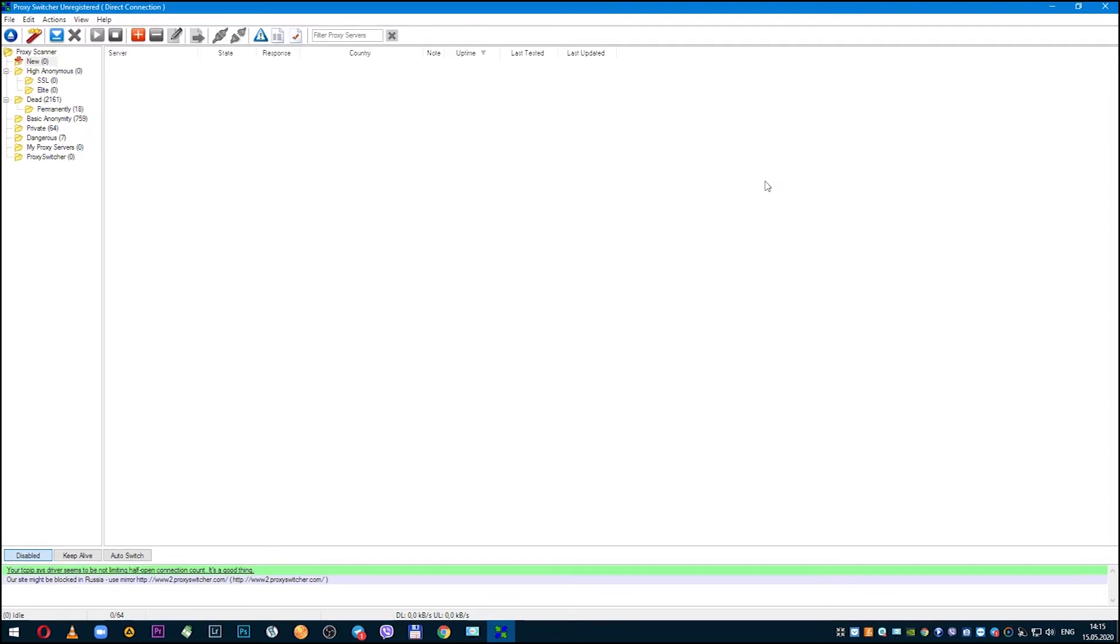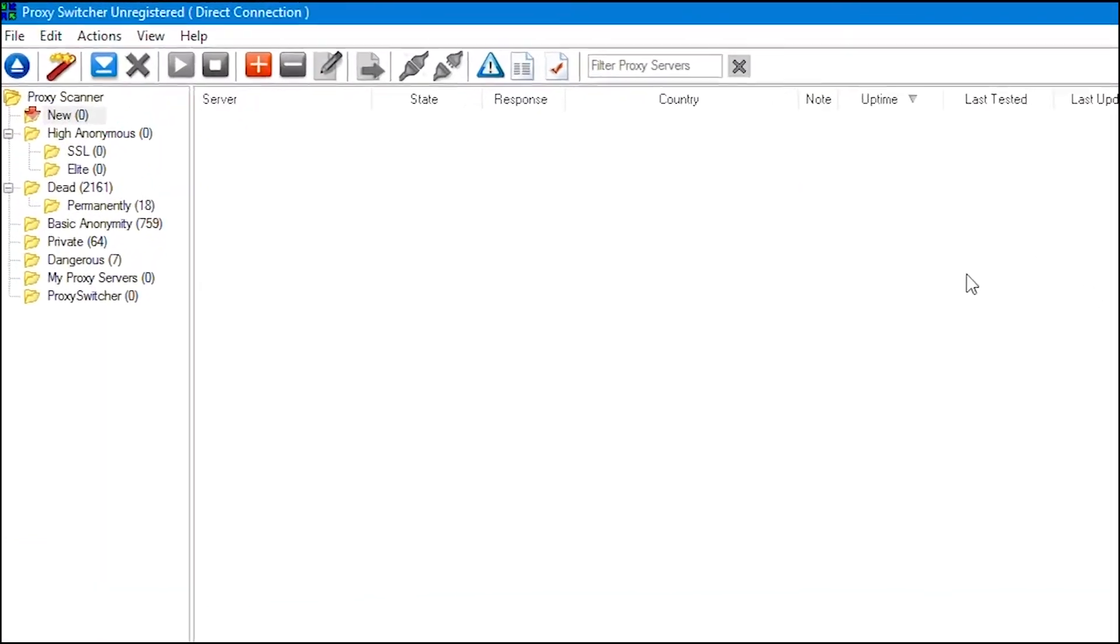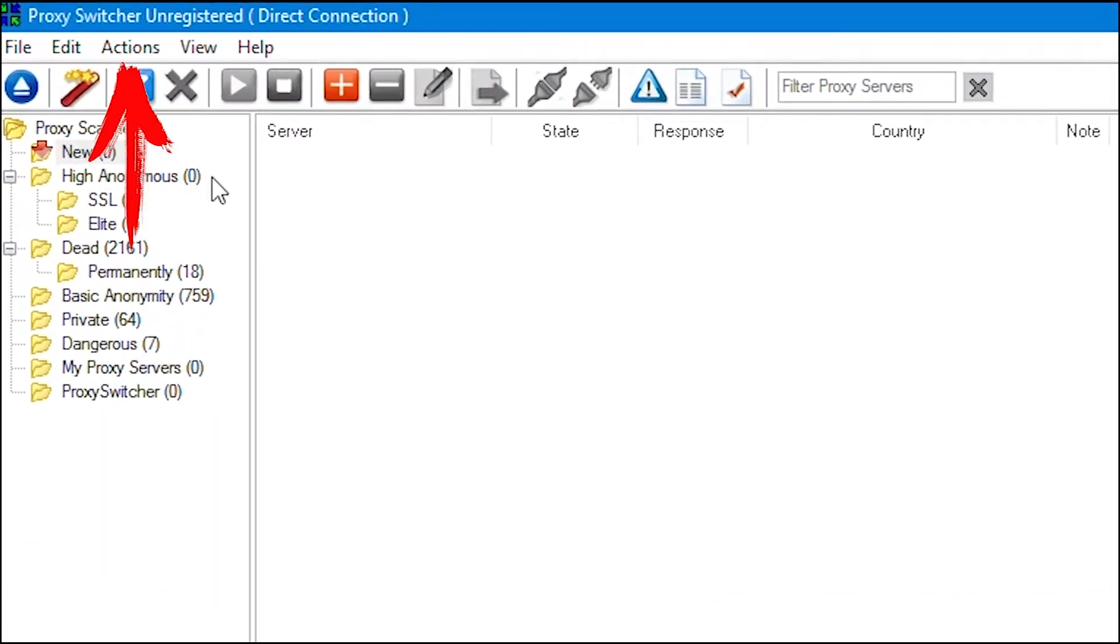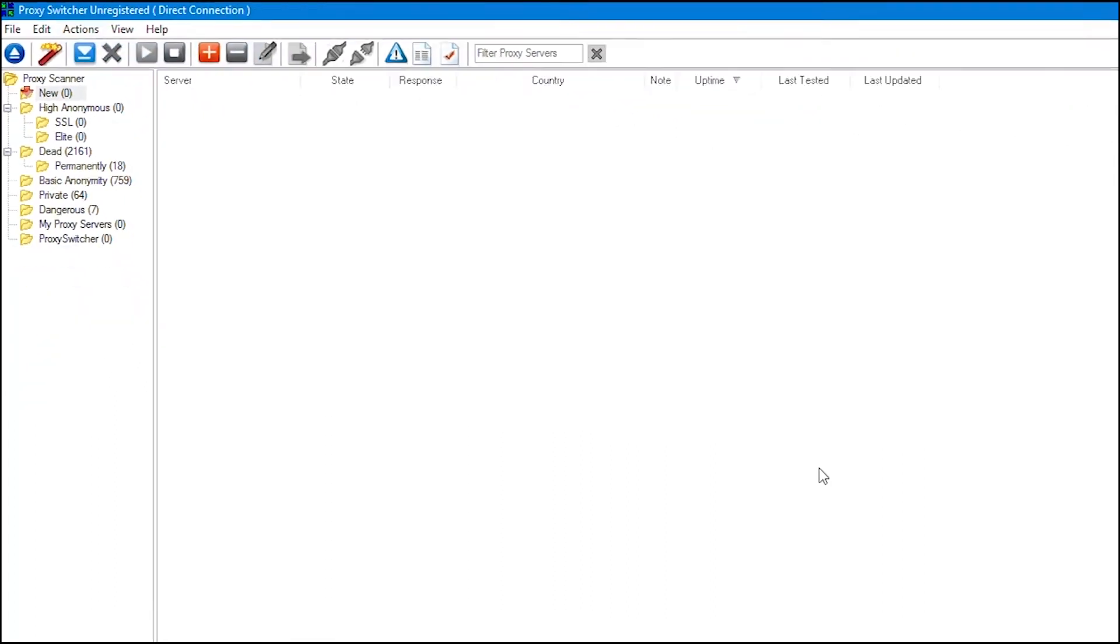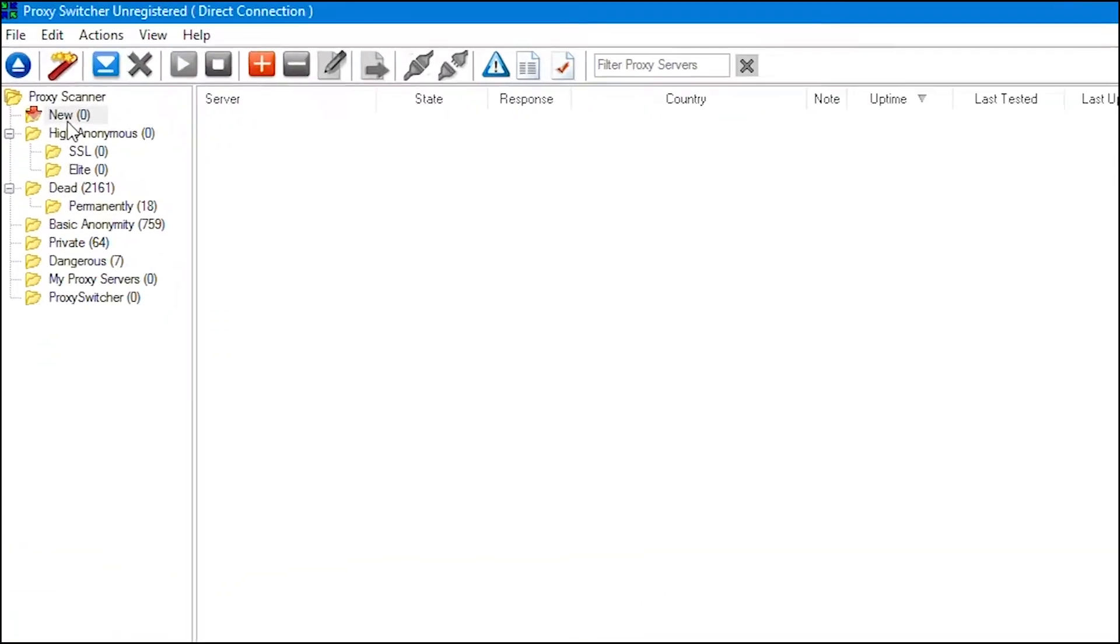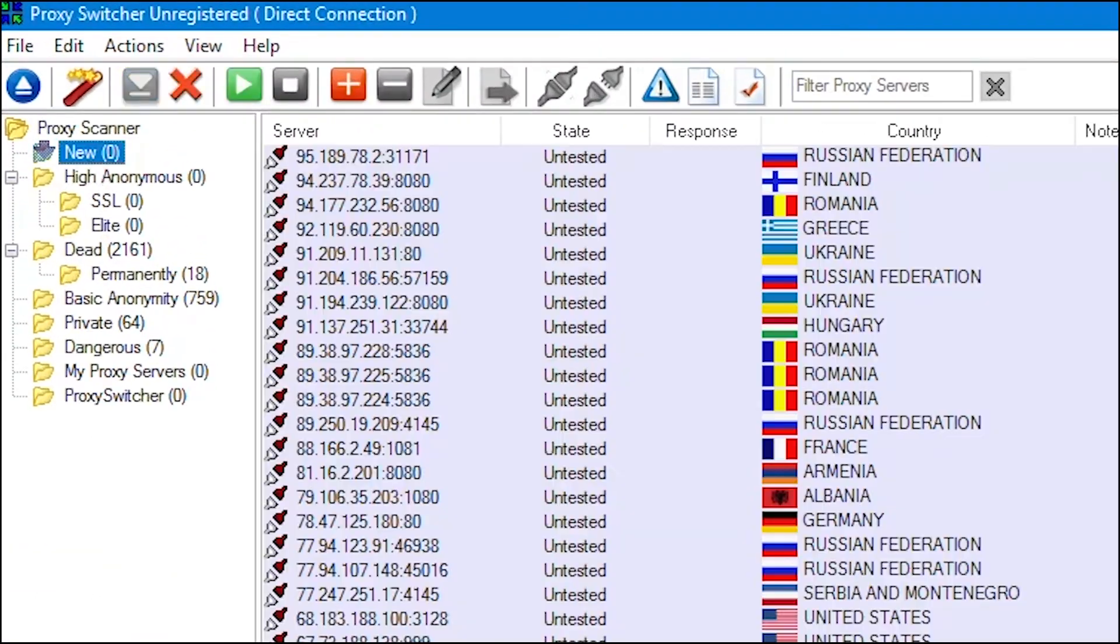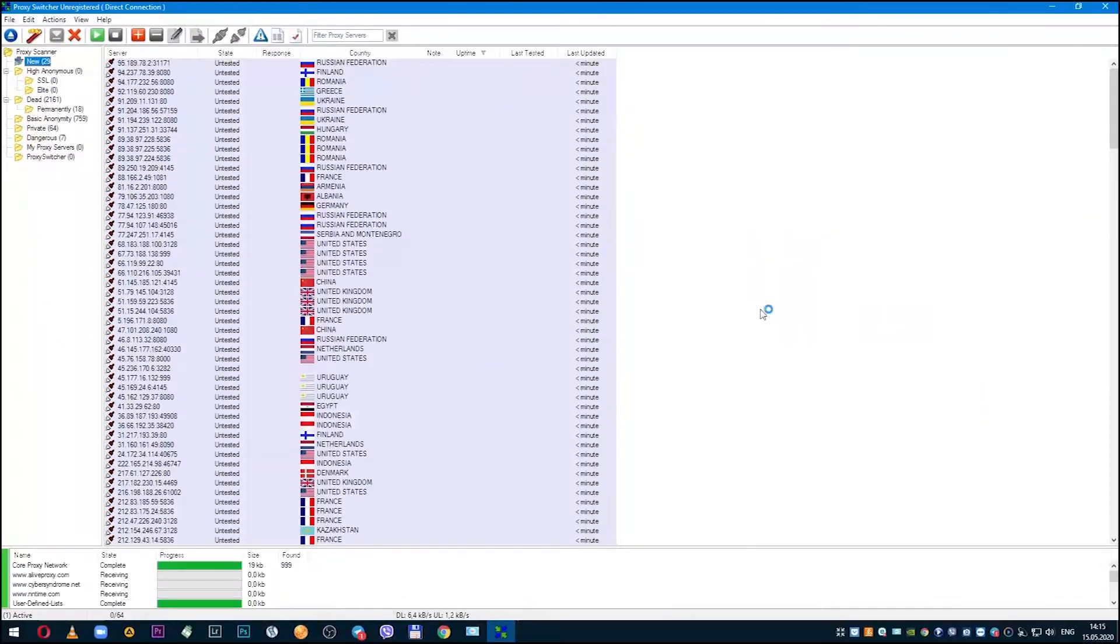If you need to manually download proxy lists, then open action menu and select download proxy lists. Proxy switcher will start pulling up all sorts of proxies and in the new section you can see them.